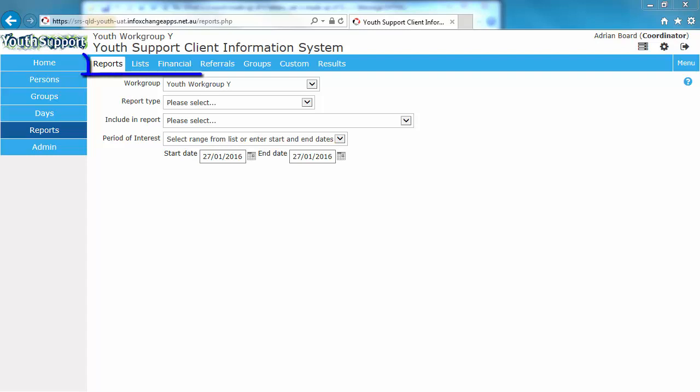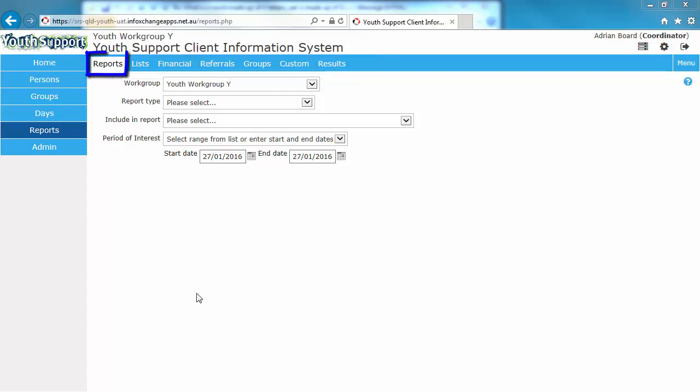They are Reports, Lists, Financial, Referrals, Groups, Customs and Results. The Reports tab is where the majority of reports will be run. We'll come back to this shortly.